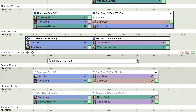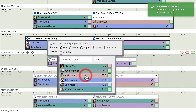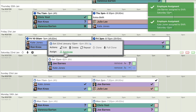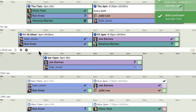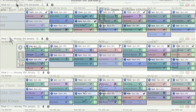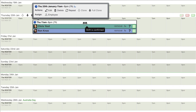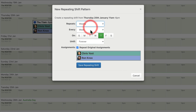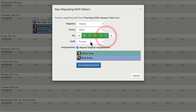Managers can schedule new shifts and then assign employees with a single click. You can easily see when each shift starts and ends and who is working. Shifts can be set to automatically repeat, to create whatever shift pattern you need.